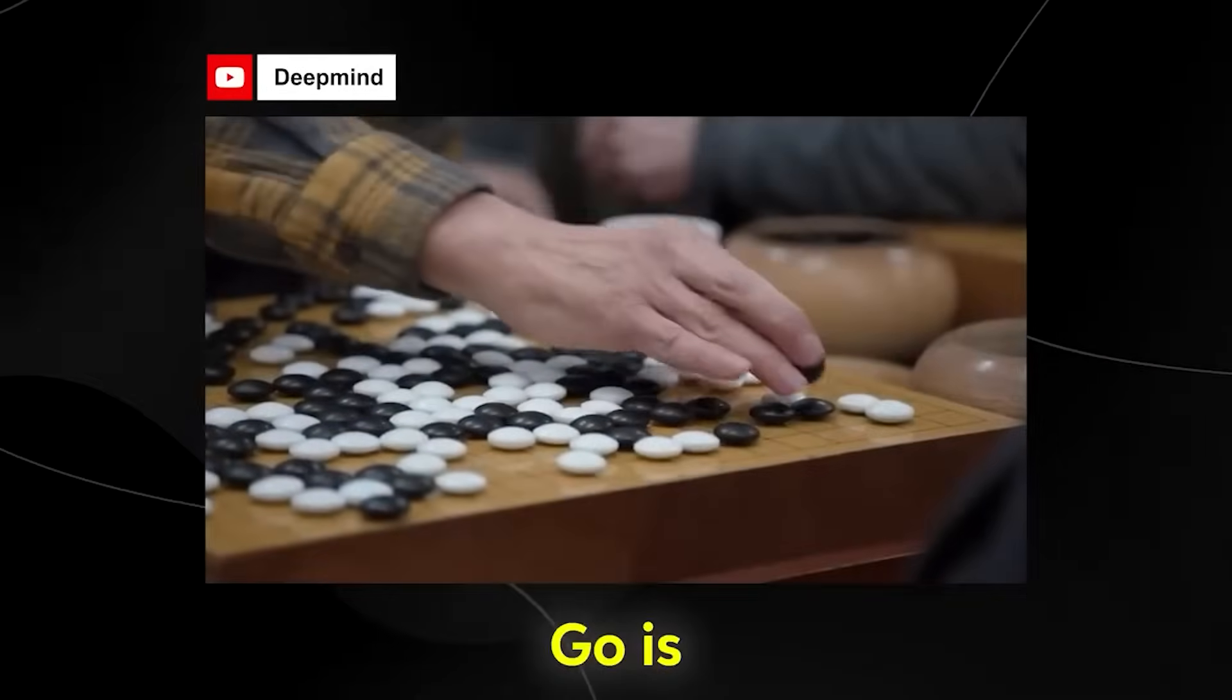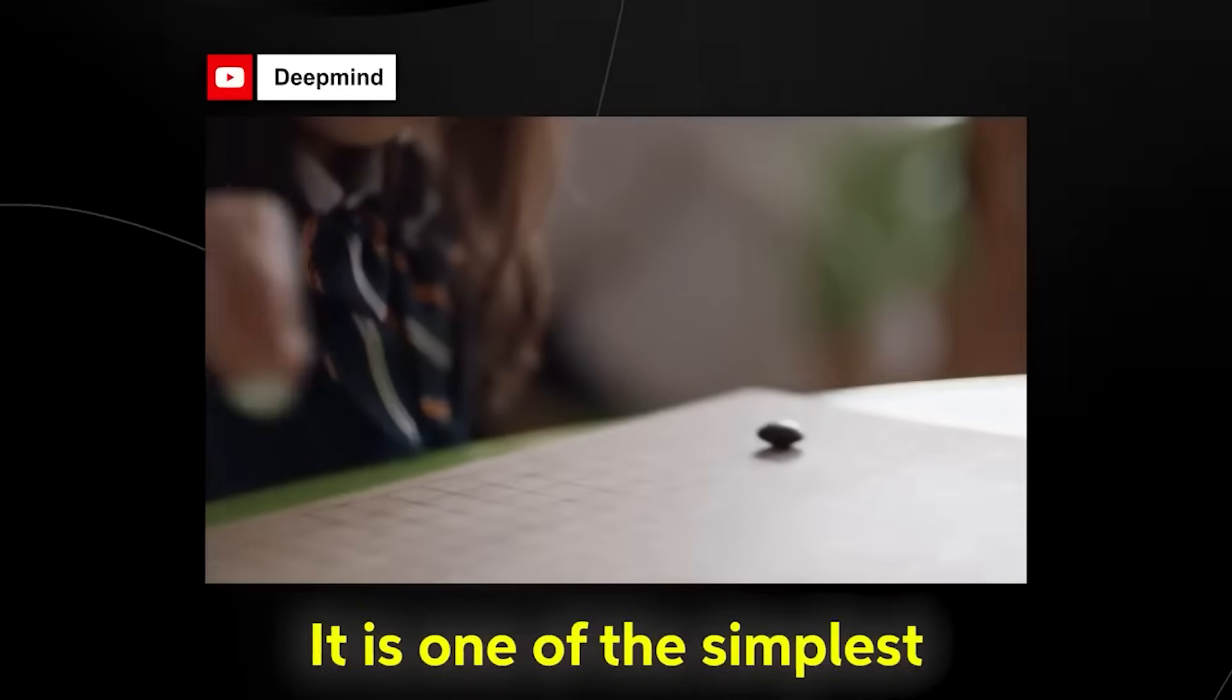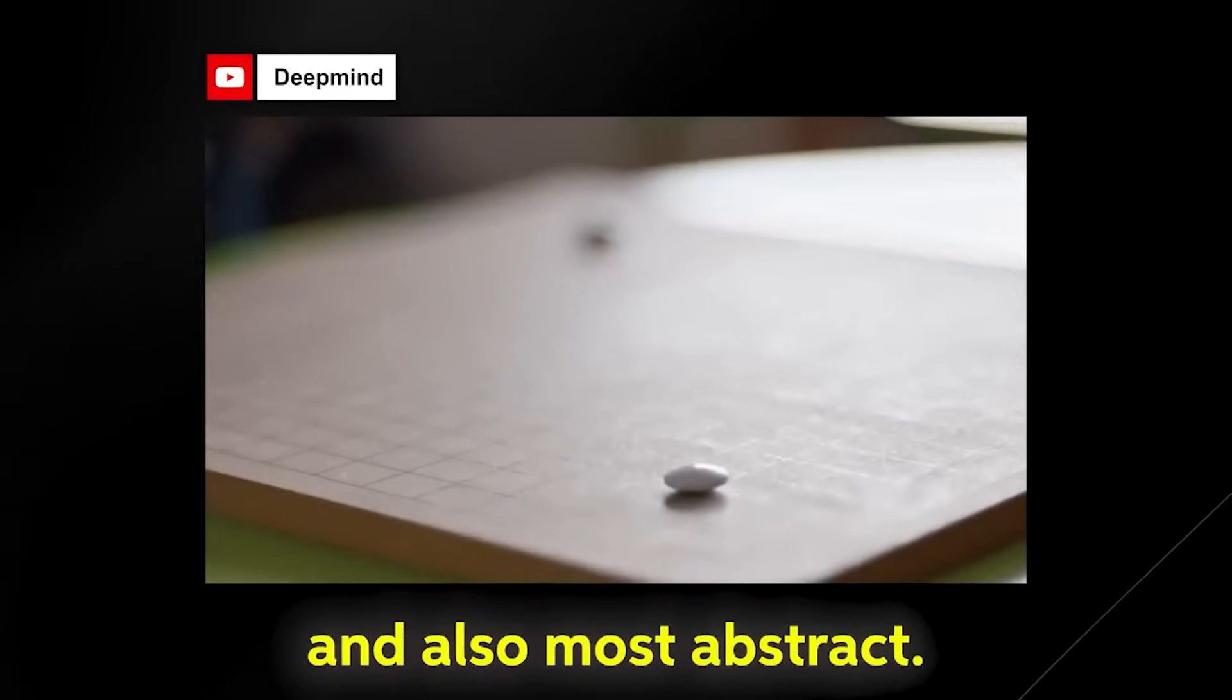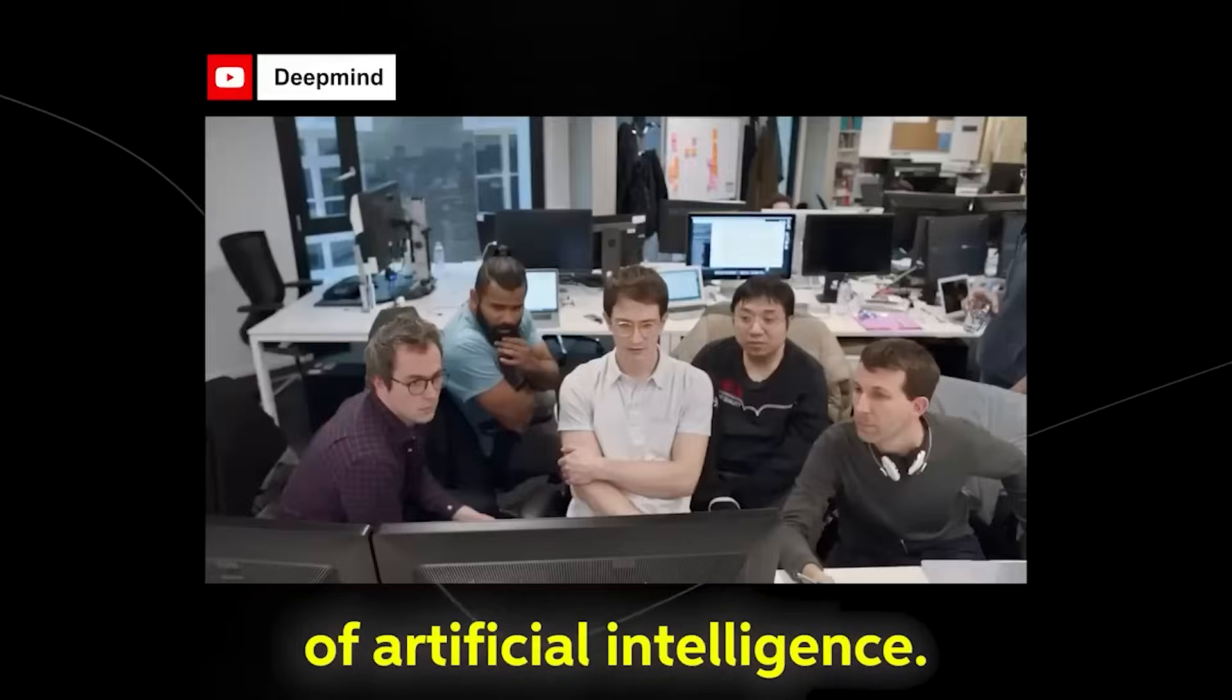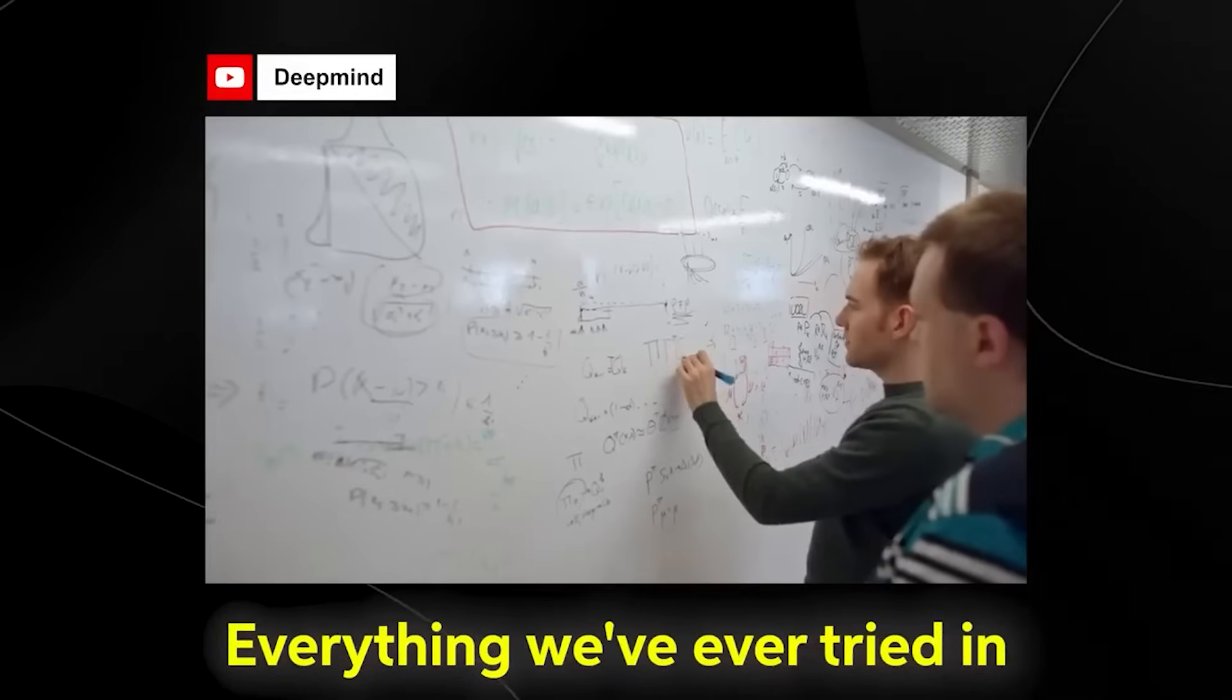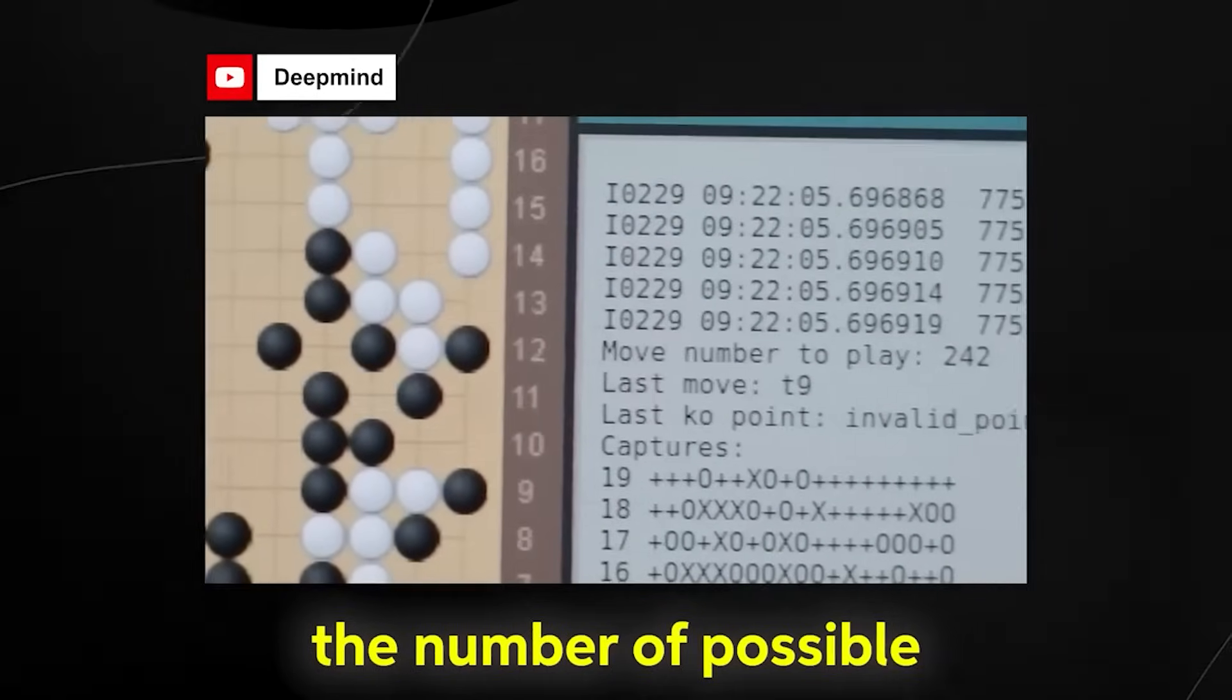Go is the world's oldest continuously played board game. It is one of the simplest and also most abstract. Beating a professional player at Go is a long-standing challenge of artificial intelligence.